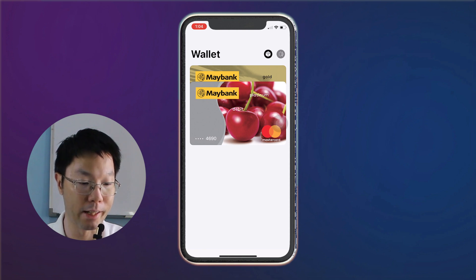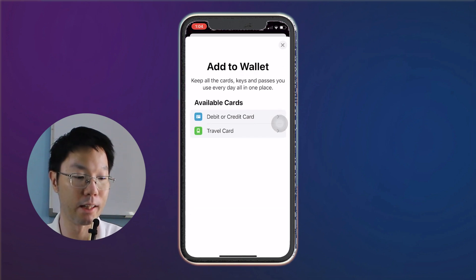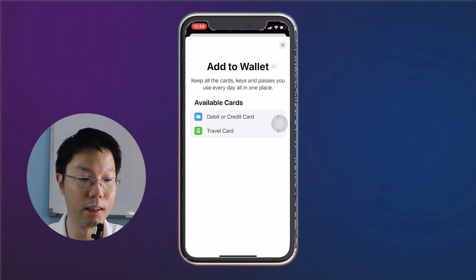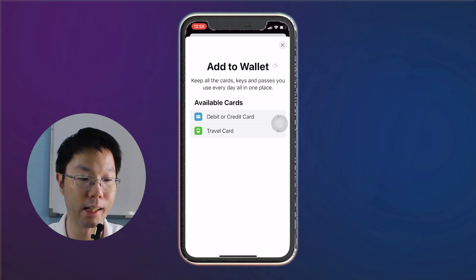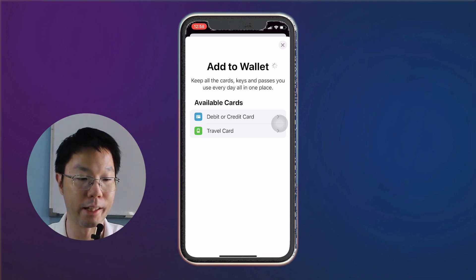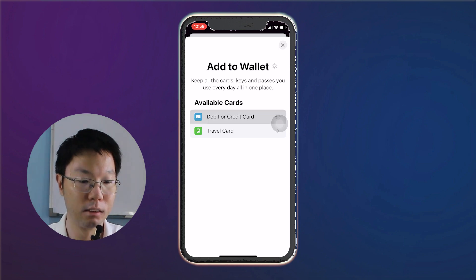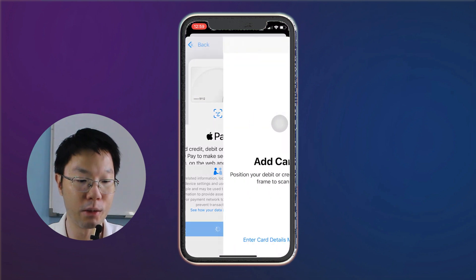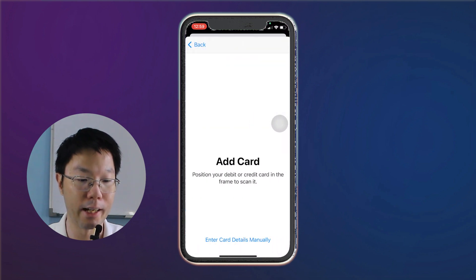Tap the plus button at the top right. You'll see here that you can add a debit or credit card, or a travel card. We're going to add our credit card by tapping 'Debit or Credit Card.' On the next screen, just tap Continue.